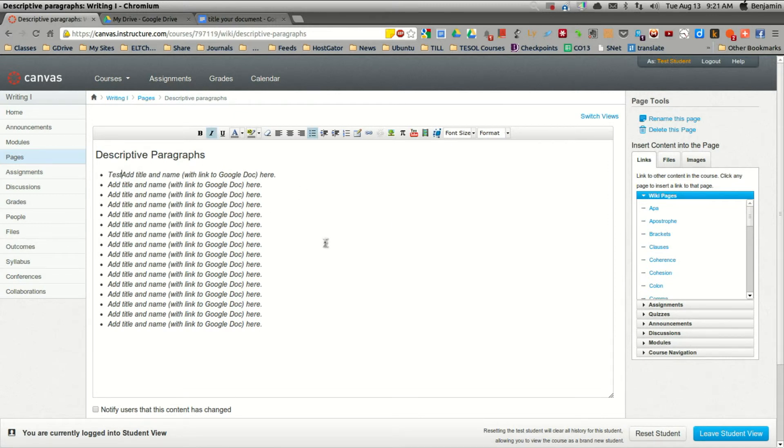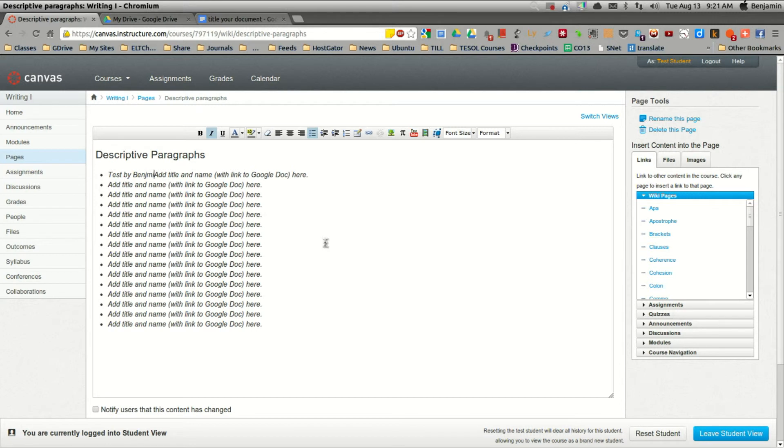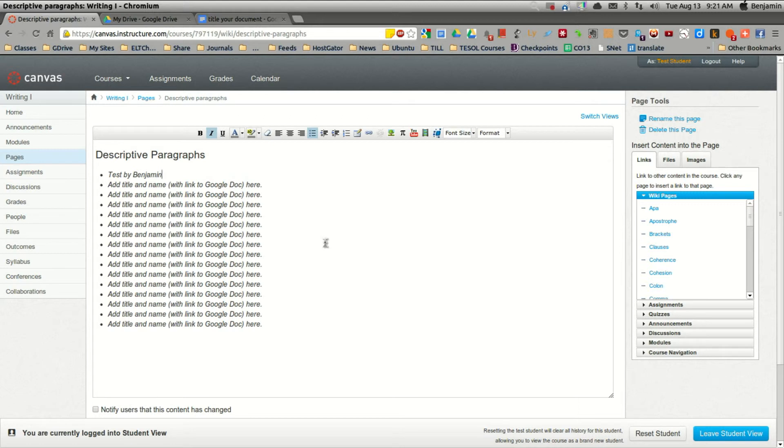And you'll type in the title of your paragraph, then your name, and then you can delete this extraneous text. This is just text to guide you along.